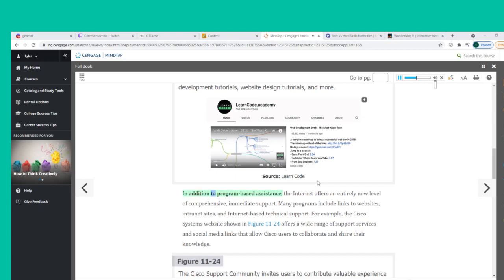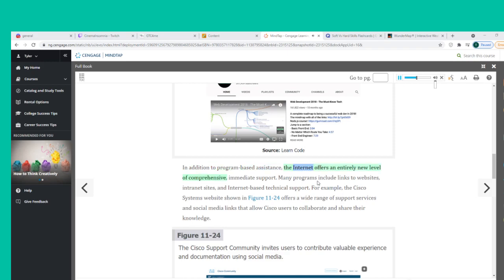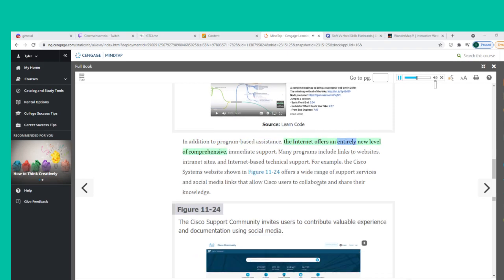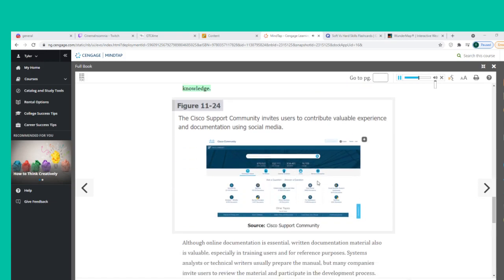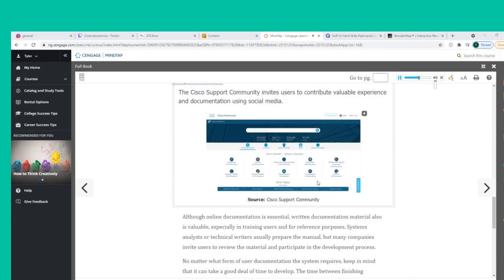In addition to program-based assistance, the Internet offers an entirely new level of comprehensive, immediate support. Many programs include links to websites, intranet sites, and Internet-based technical support. For example, the Cisco Systems website shown in Figure 11-24 offers a wide range of support services and social media links that allow Cisco users to collaborate and share their knowledge.